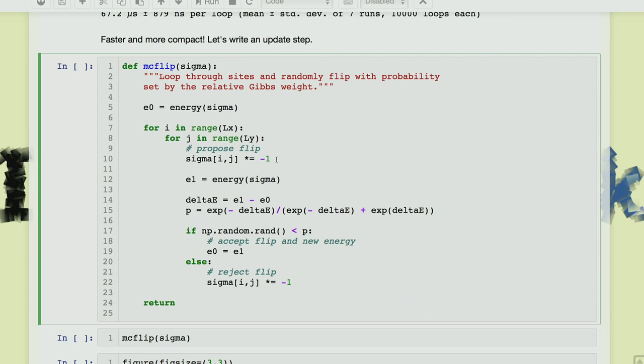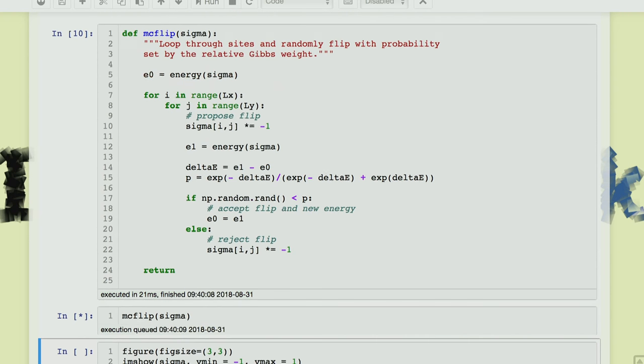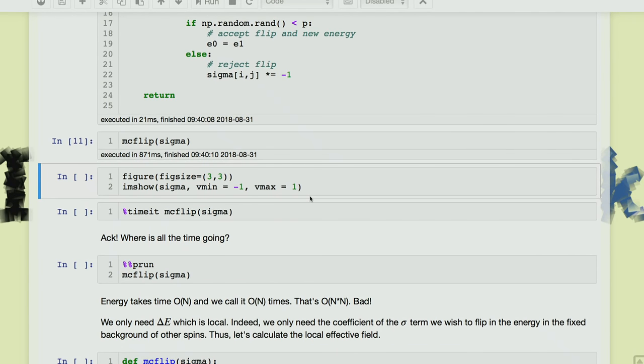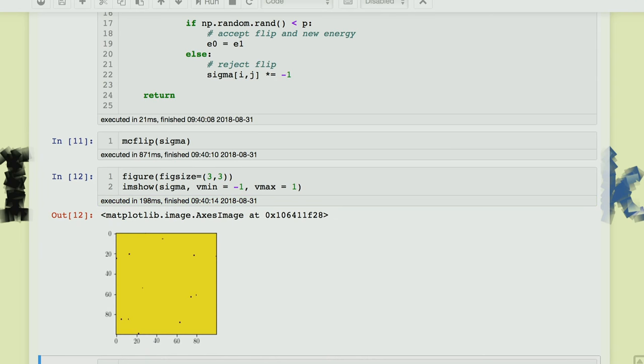So let's see how it works. I think I have J set to the critical coupling from above. You can see I got an image — the current spin configuration. This tried to flip at every site, so it went through more than one thing. It's a whole sweep of the lattice.